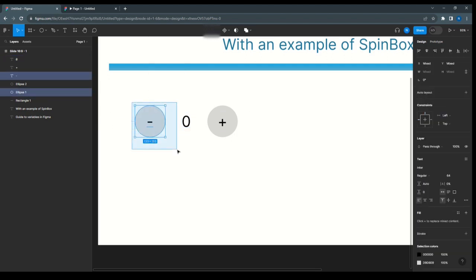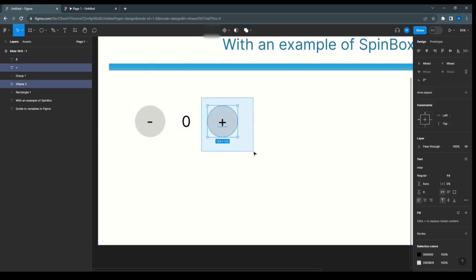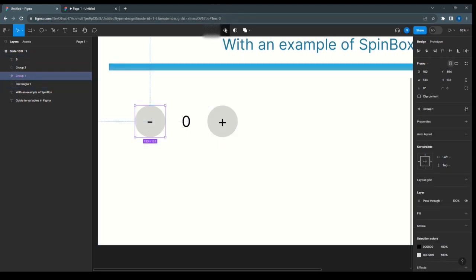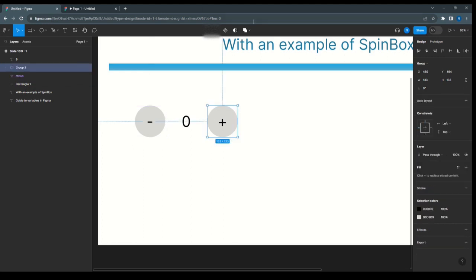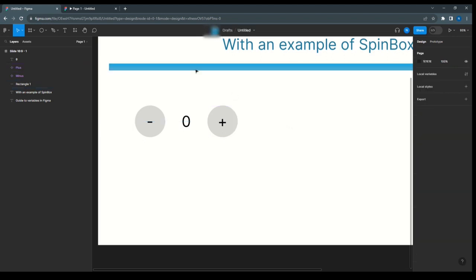Next, select all and make it a group, and this plus also we make a group. Next, create component and give the name as minus, and this also create component and give the name plus. Next, we need to create a variable. For that, go to design.